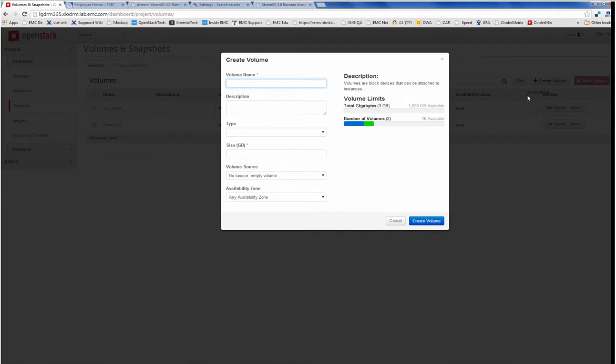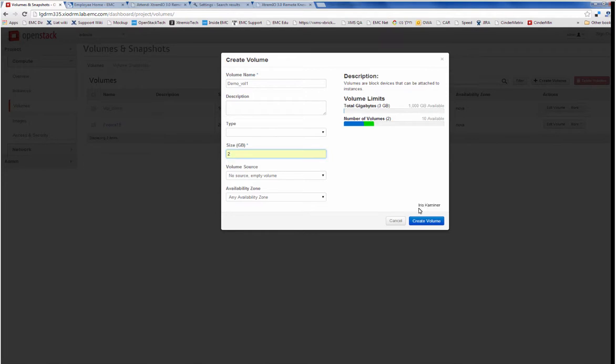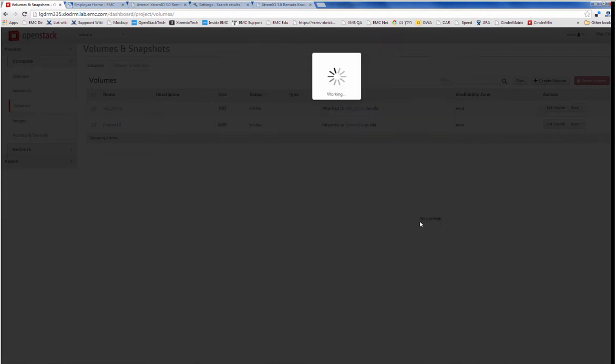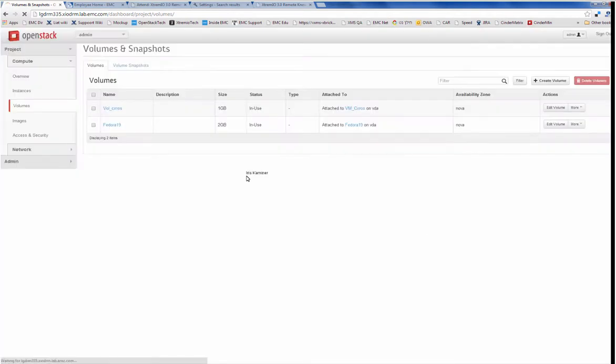Now I'm going to create a new volume. I'm going to call it demo vol, and I'm going to give it a size, let's say two gigabytes. And I'm going to create it within OpenStack.